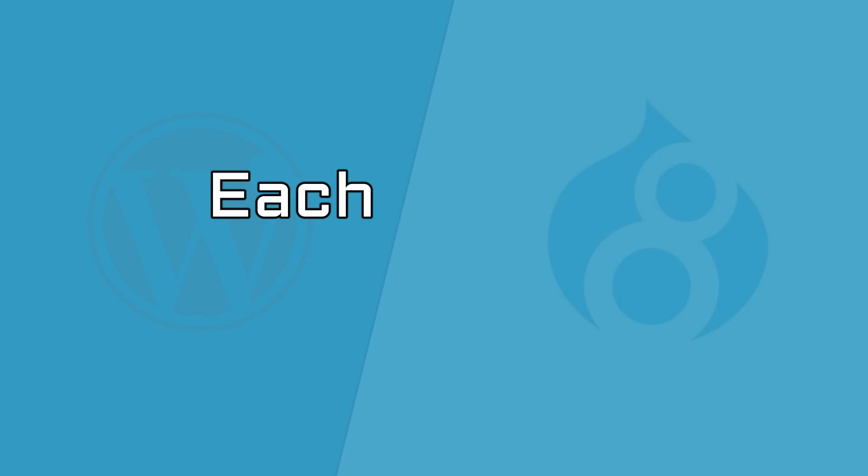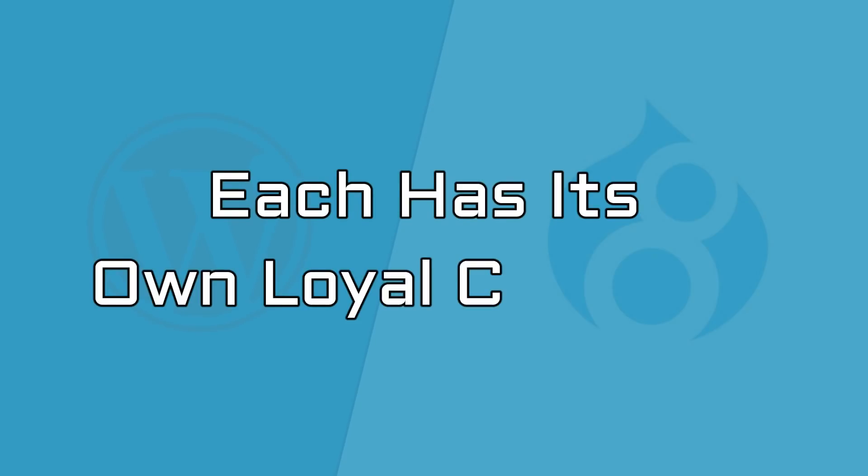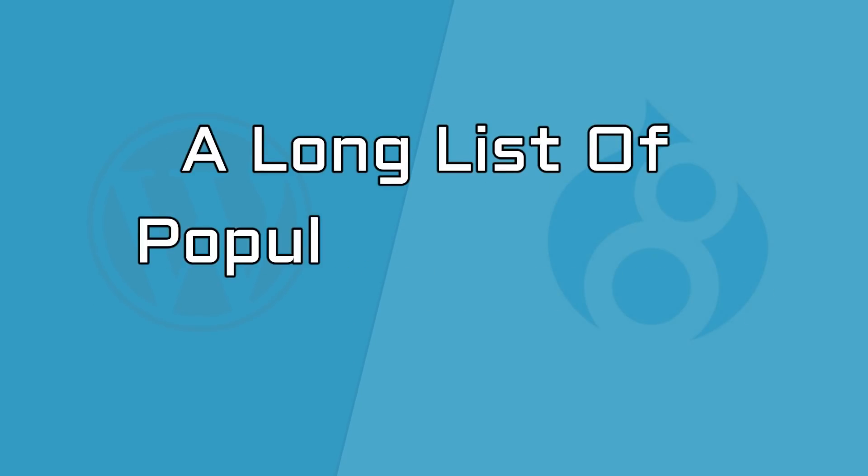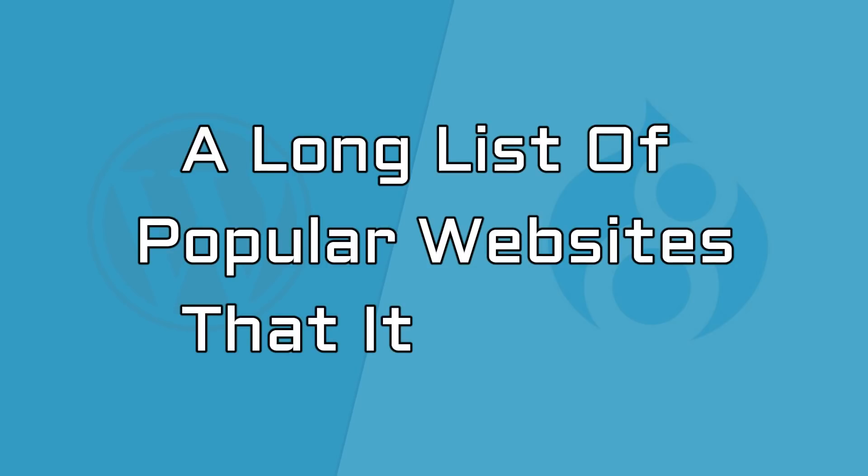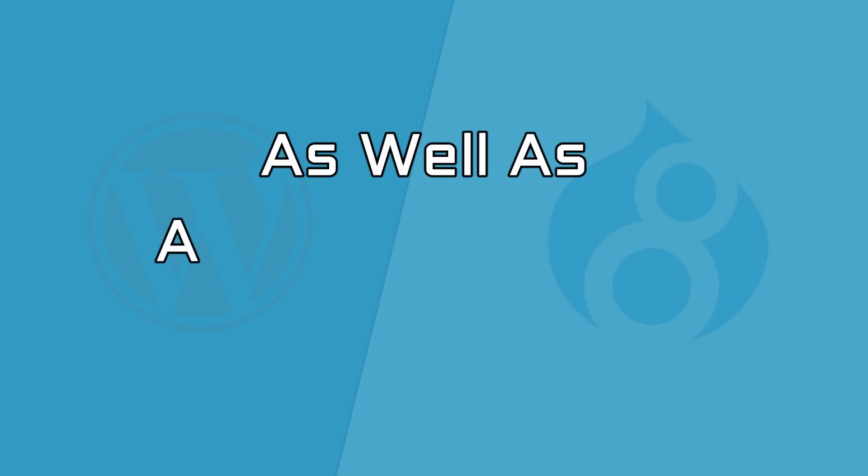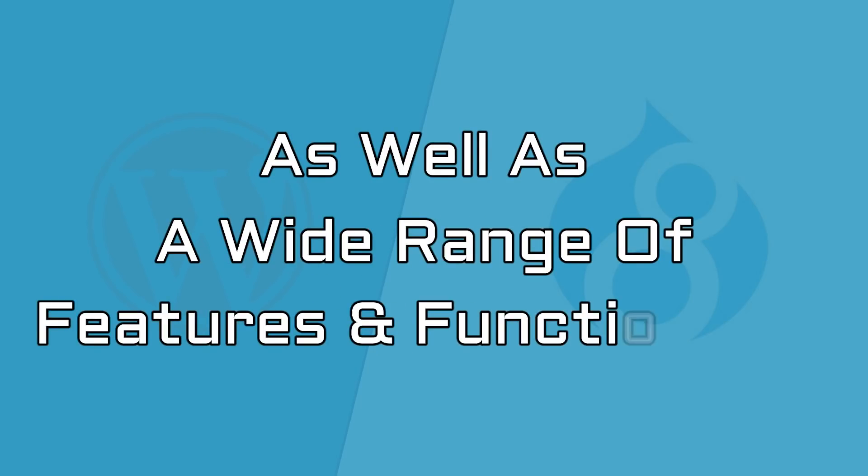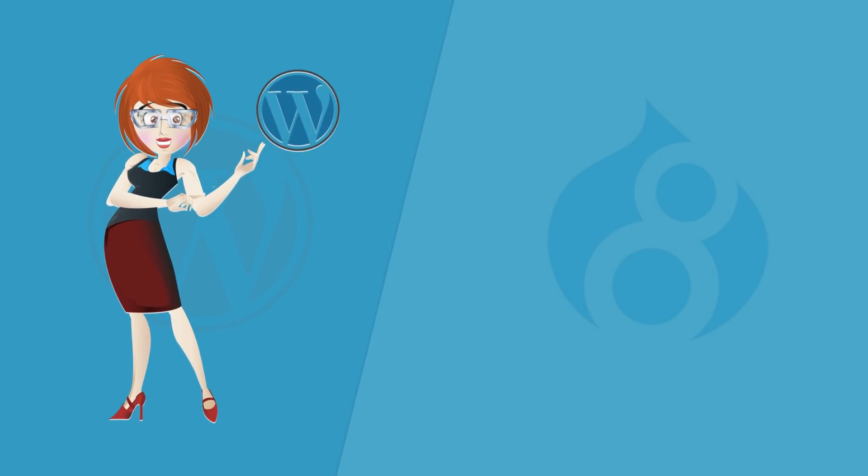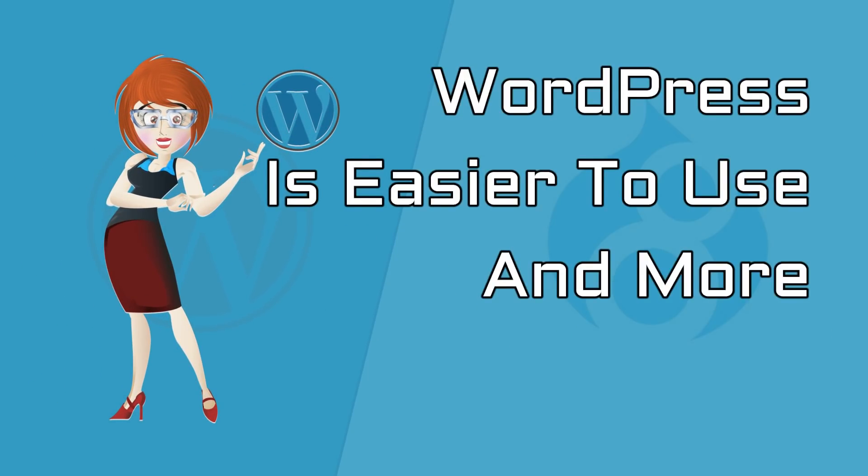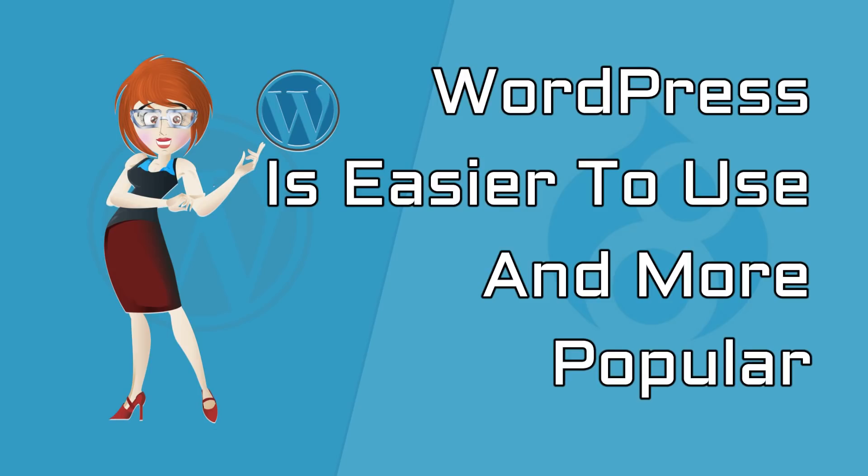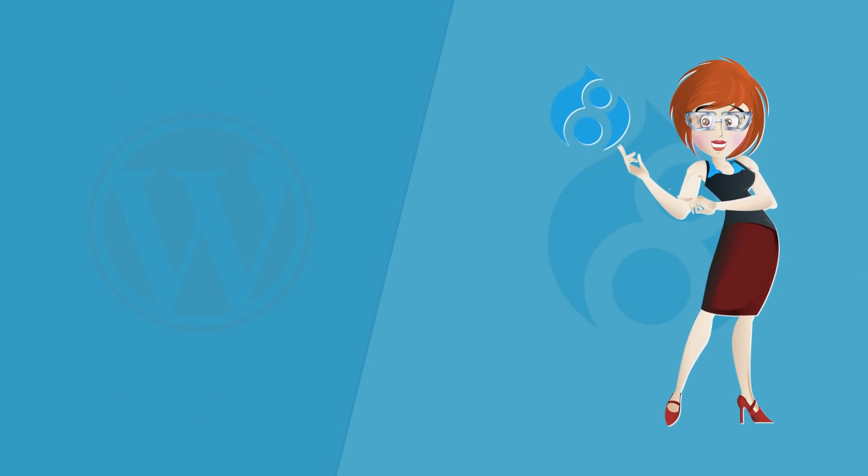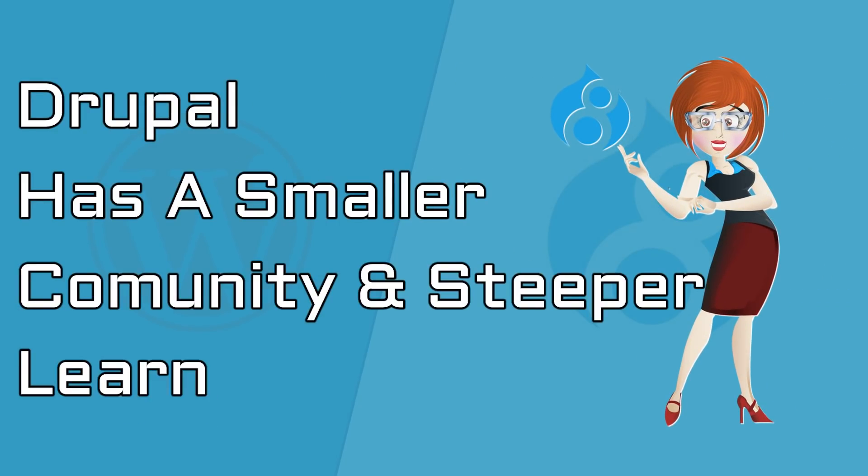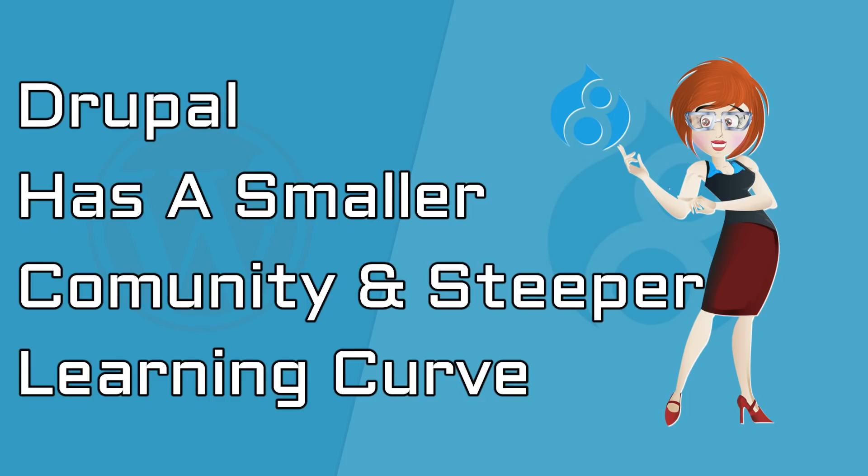Each has its own loyal community, a long list of popular websites that it powers, as well as a wide range of features and functionality. It is common knowledge that WordPress is easier to use and more popular, as compared to Drupal that has a smaller community and a steeper learning curve.